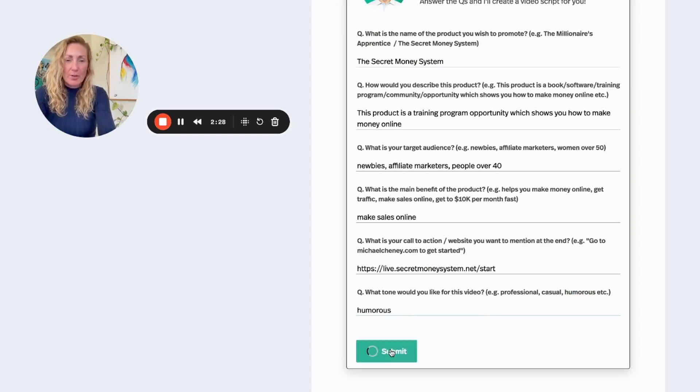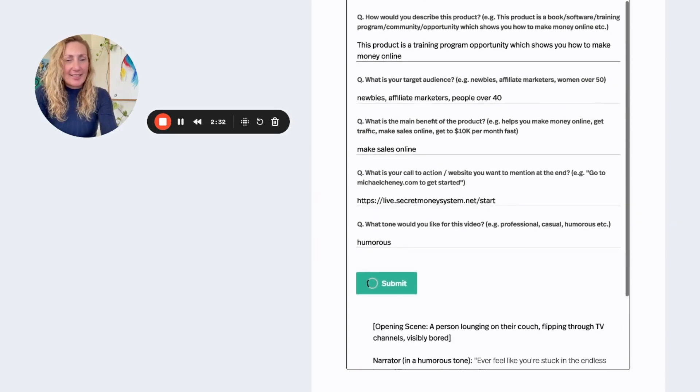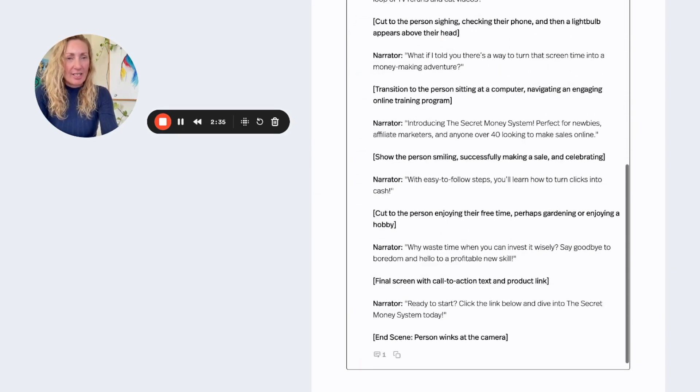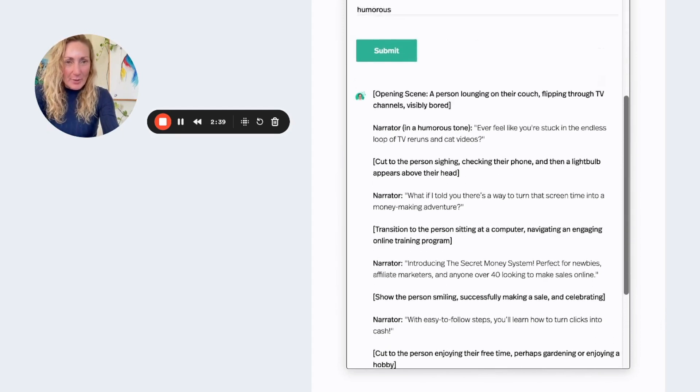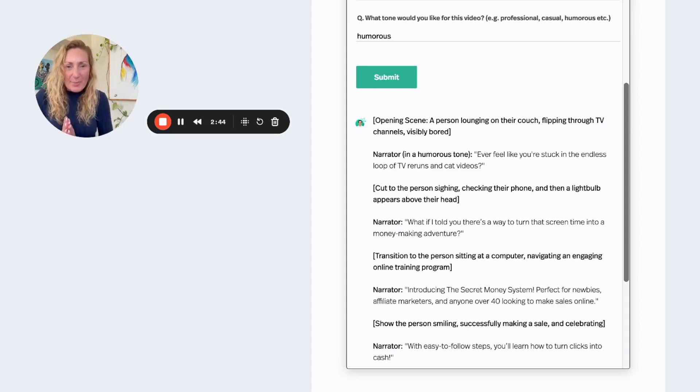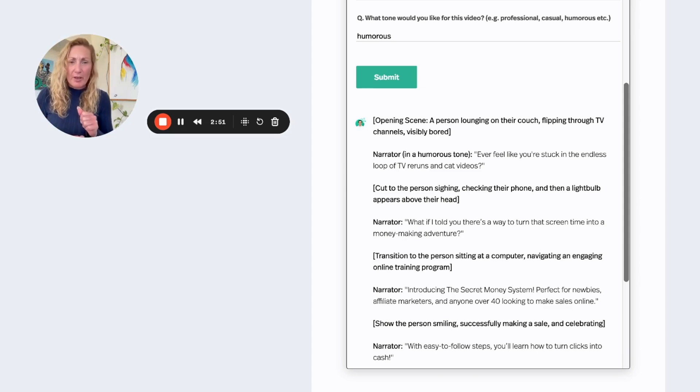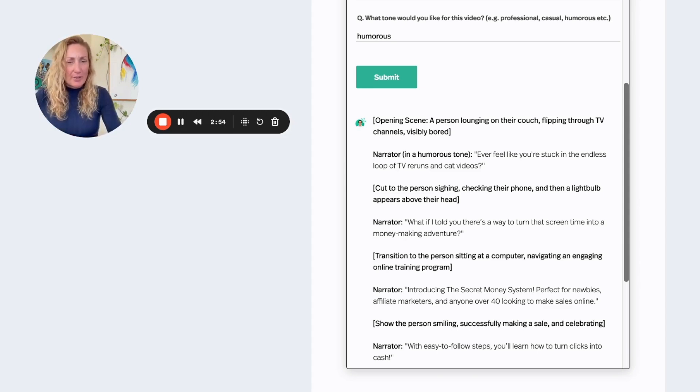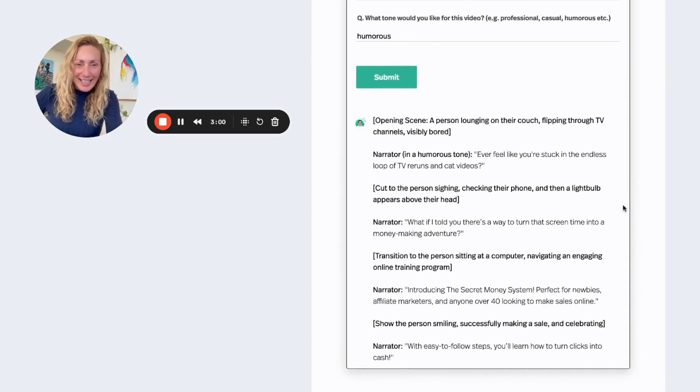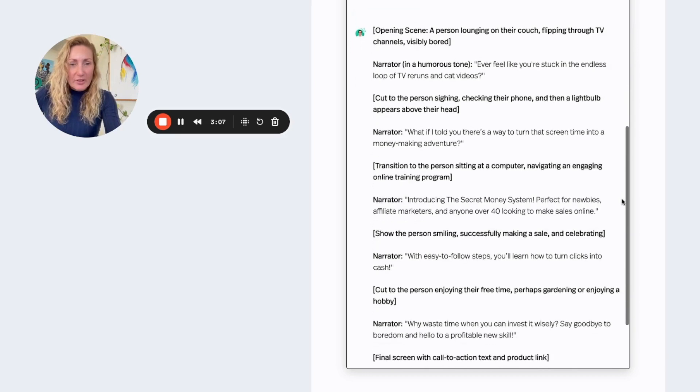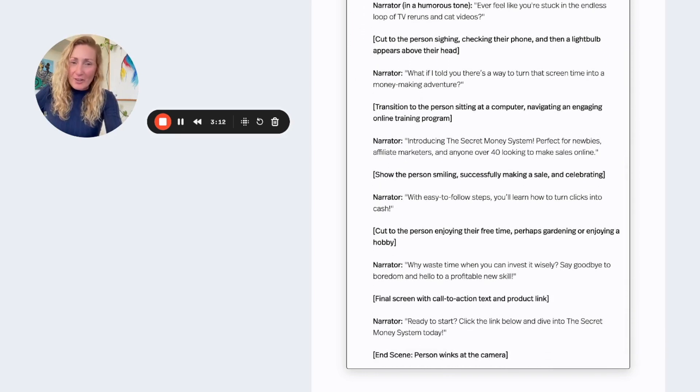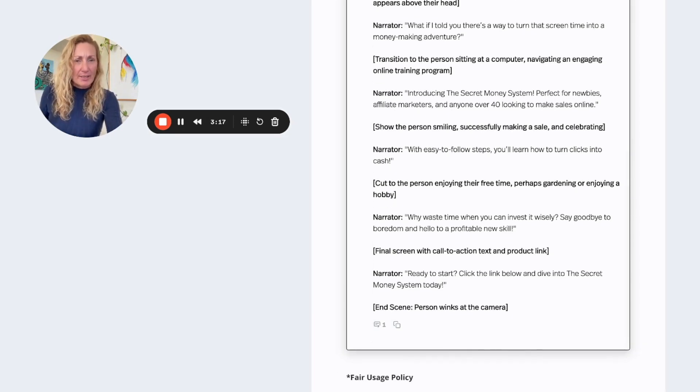Let's see what the video script says. So I've submitted that now. Opening scene: a person lounging on their couch, flipping through TV channels, visibly bored. Narrator in a humorous tone: Ever feel like you're stuck in the endless loop of TV reruns and cat videos? Cut to the person sighing, checking their phone, and then a light bulb appears above their head. What if I told you there's a way to turn that screen time into a money-making adventure? Transition to the person sitting at the computer, now navigating an engaging online training program. Introducing the Secret Money System, perfect for newbies, affiliate marketers, and anyone over 40 looking to make sales online.